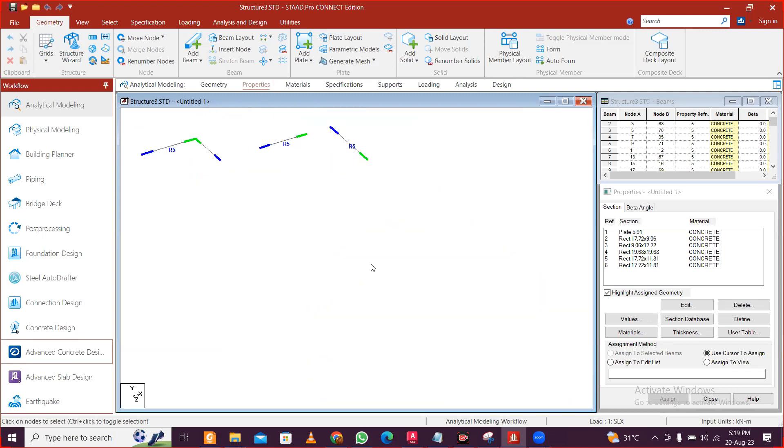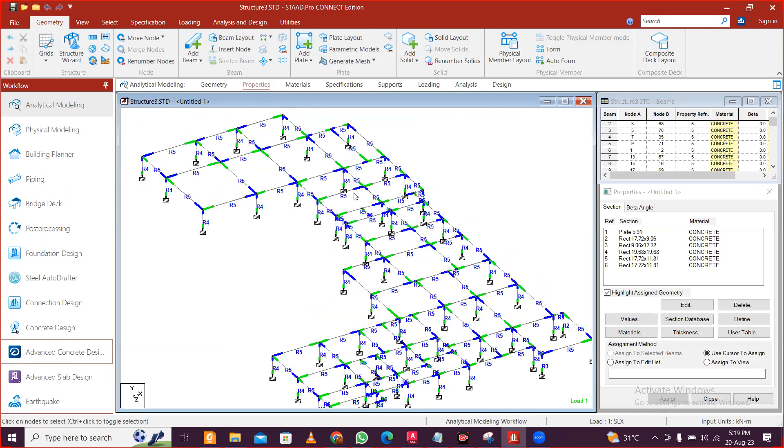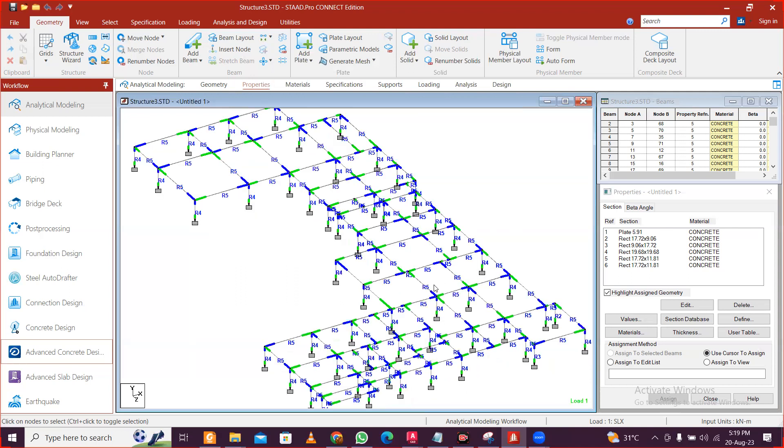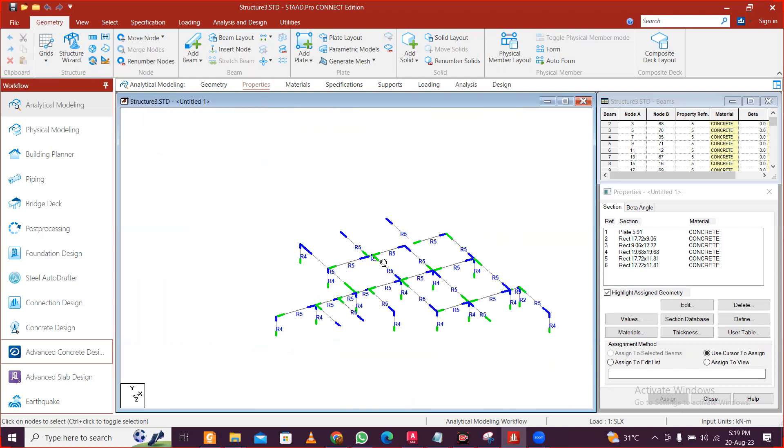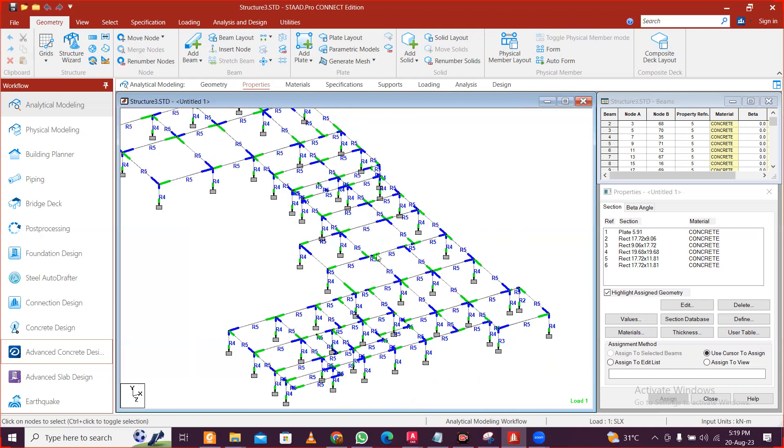So all the places where you have secondary beams like this, there are many secondary beams here. You can see this beam is a secondary beam which is acting on here. So like this, all the secondary beams we have to release the moments here.